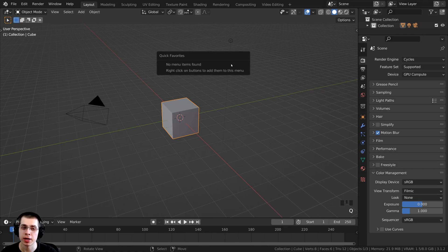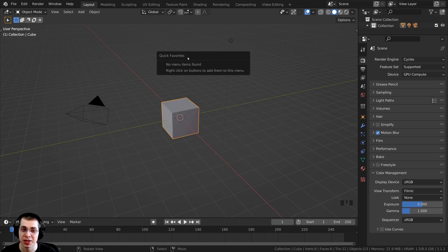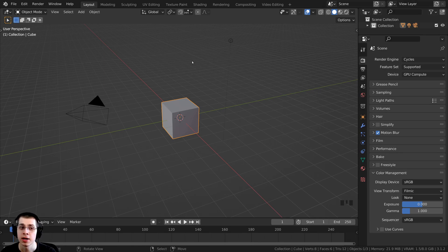If you press the Q button, that will bring up the Quick Favorites. Now, if you don't have anything in the Quick Favorites, it's just going to say that there is nothing there.